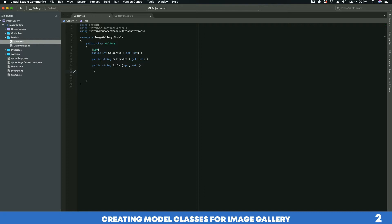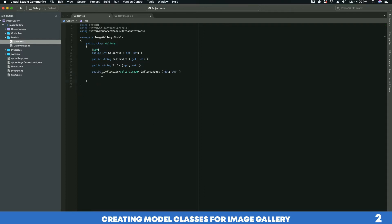Let's create our first property — it's going to be of type ICollection. Create a property: public ICollection of type GalleryImage, and call the property 'GalleryImages' with get and set. If you're getting an error, just add the missing reference which will be System.Collections.Generic.